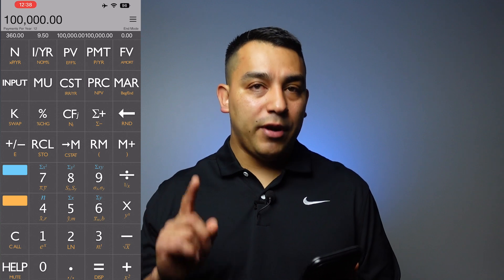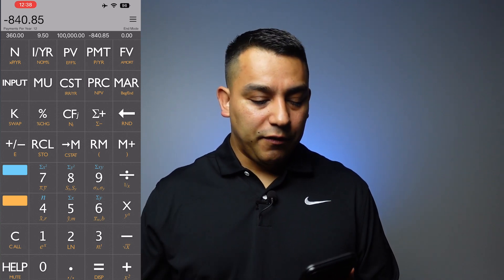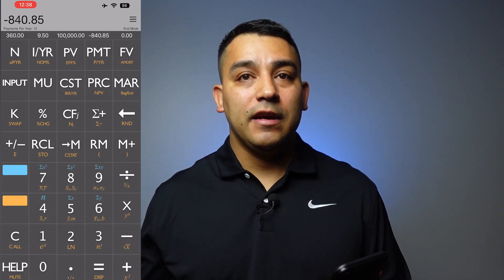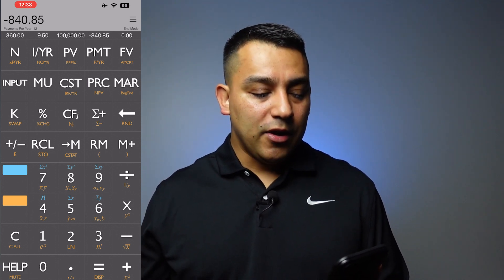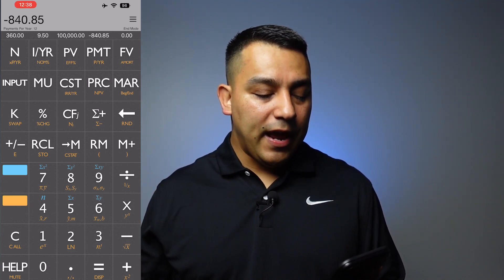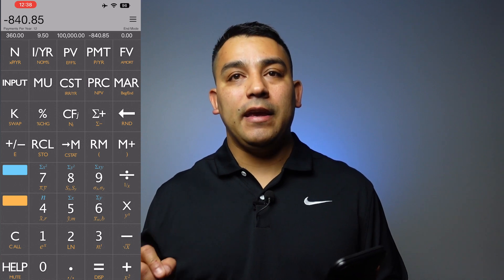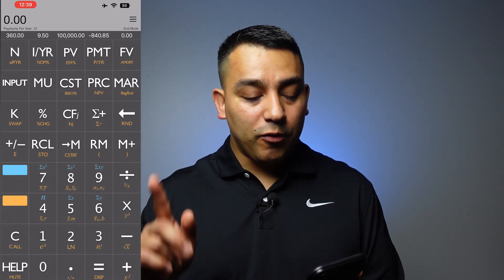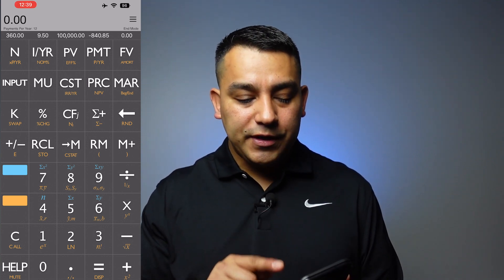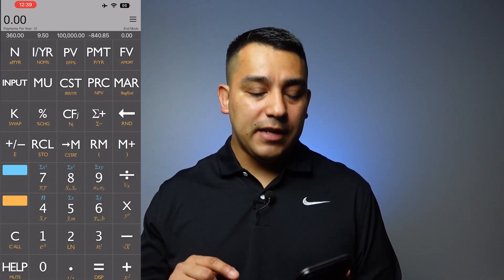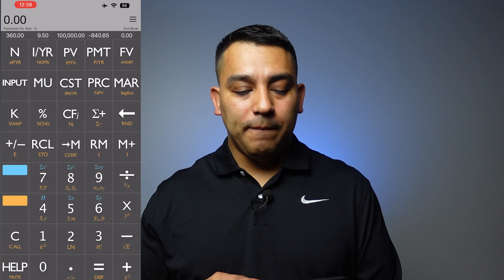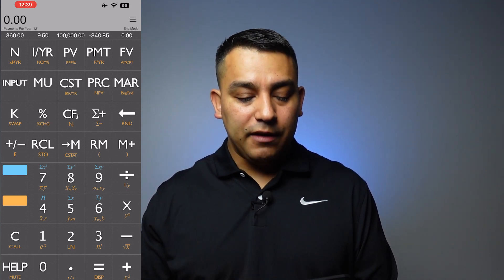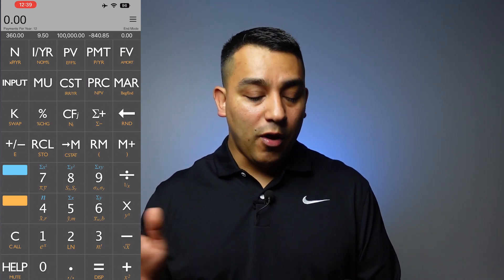Keep in mind, this is for principal and interest. So if you click on it — boom — $840 and 85 cents. Now, one thing you have to remind yourself is whenever you're entering the payment in the PMT section, you're going to put a negative in front of the number. You always have to put negative. If you don't put negative, it's going to throw out an error.